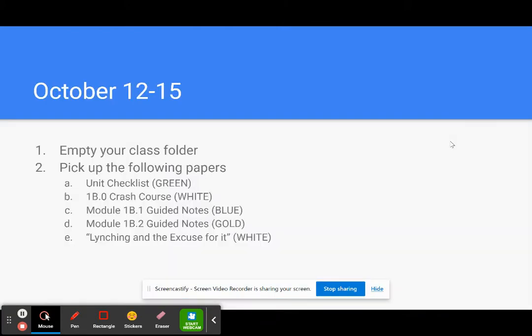So to get started today, you're going to empty your class folder. That means your folder that you use in class where you put all your work - you need to take everything out of it. Your work goes home with you. You want to put it in a safe place. You will be having a final exam in December and these papers from Unit 1A will help.